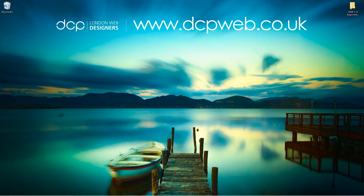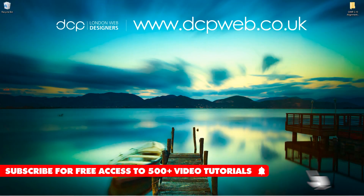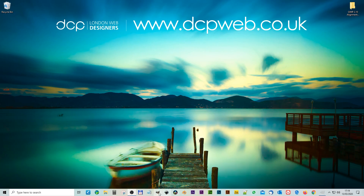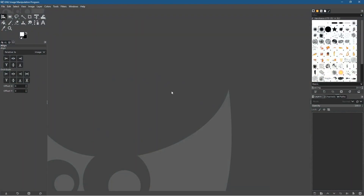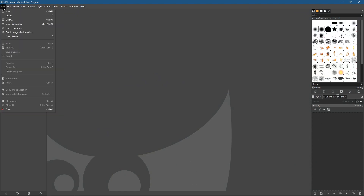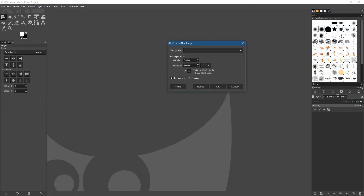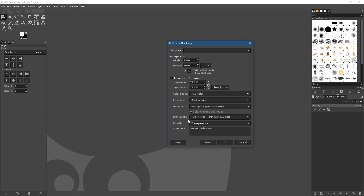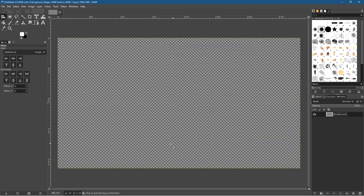Welcome to this DCP web tutorial. Today I'm going to show you how to use the alignment tool in GIMP 2.10. Let's open up GIMP and create a new project set to 1920 by 1080. Click Advanced Options and set it to 72 DPI, fill with transparency, and click OK. Now we've got a blank canvas.